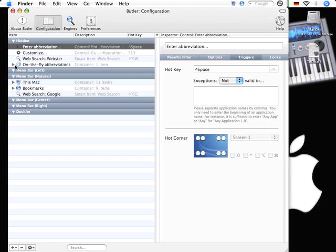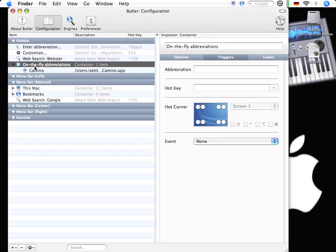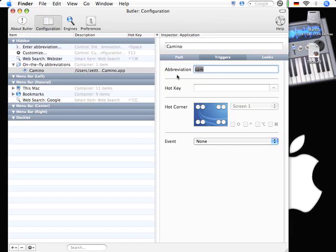You can see here in the configuration there is this on the fly abbreviations. And it has put Camino in here and assigned the abbreviation CAM to it. Every time when you want to launch something with Butler you can assign this abbreviation to it.